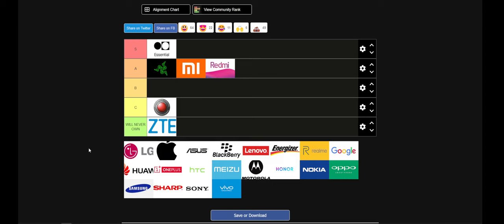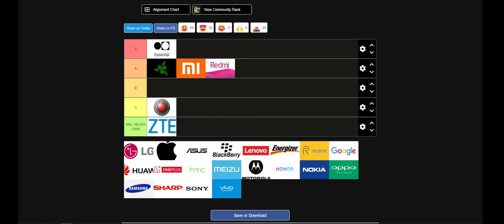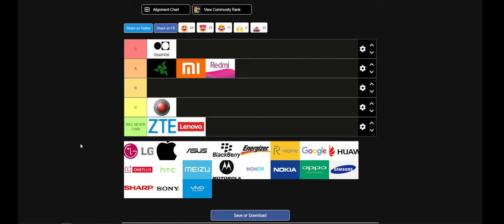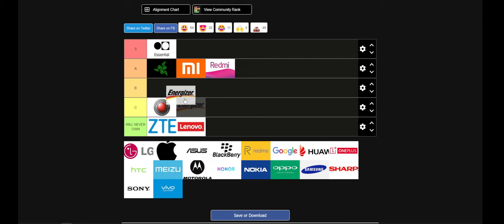I'm gonna save Apple for last. I'm gonna save things that I've currently owned for last. Energizer - they made phones.